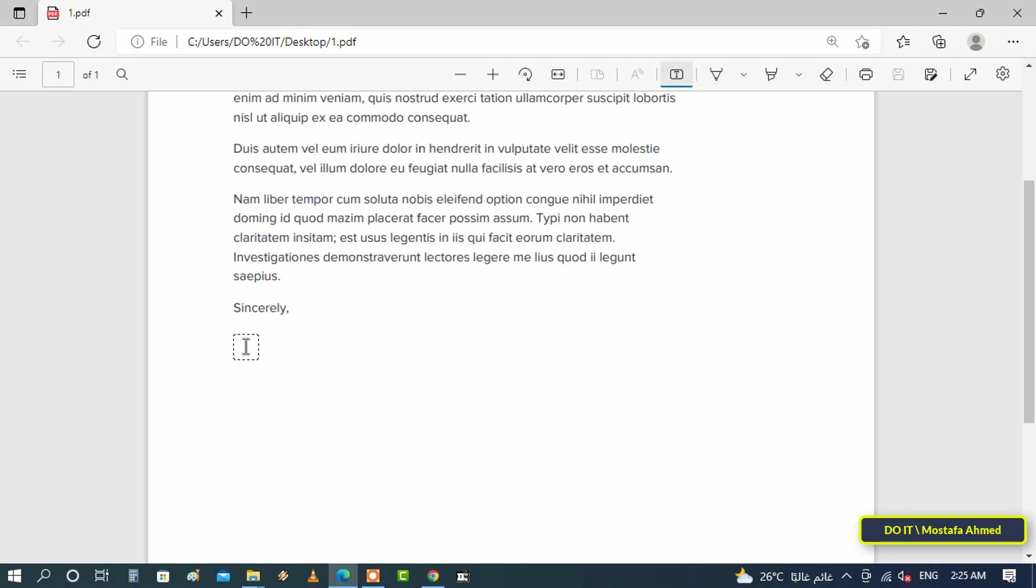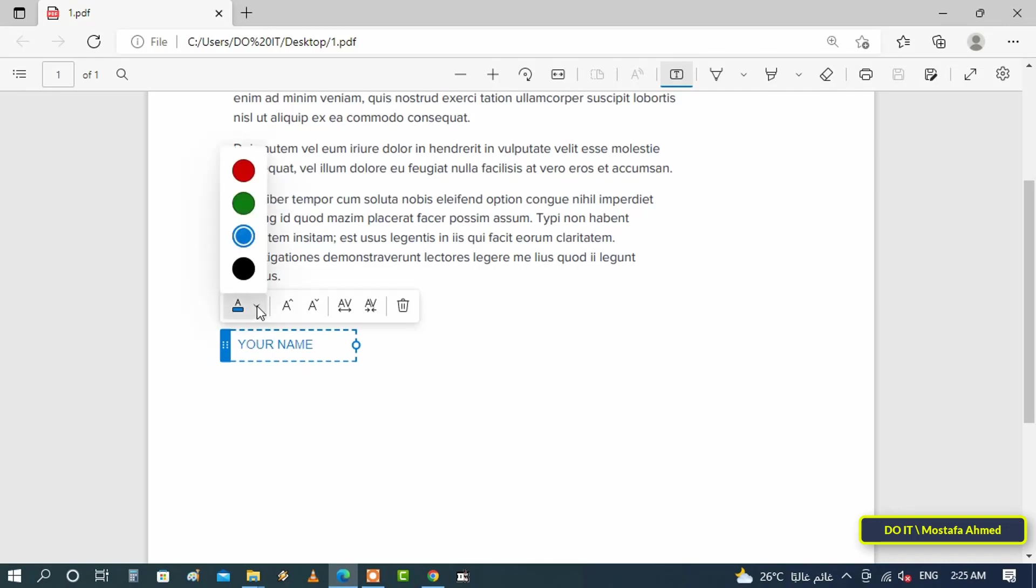To add the text, move your mouse cursor and left-click the place where you want to insert the text. A text box and a formatting toolbar will appear in the place where you clicked. Type the text you want to add.